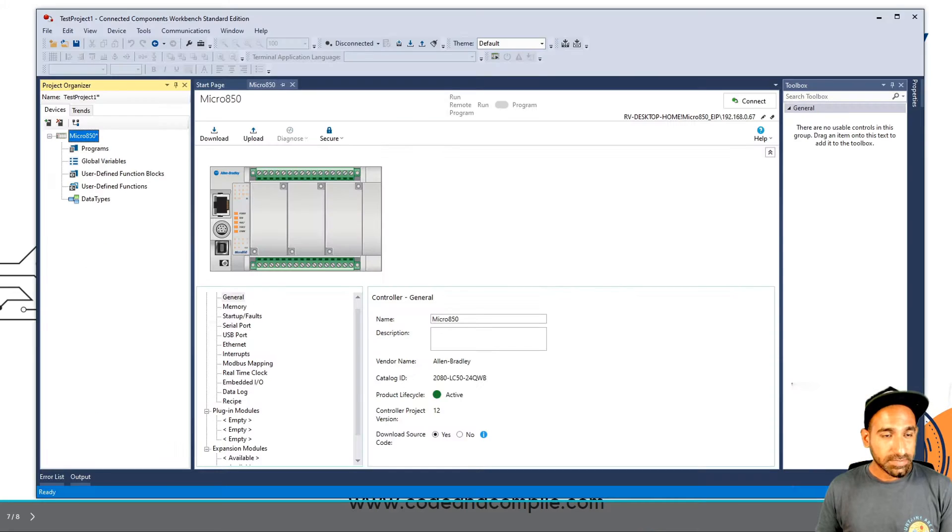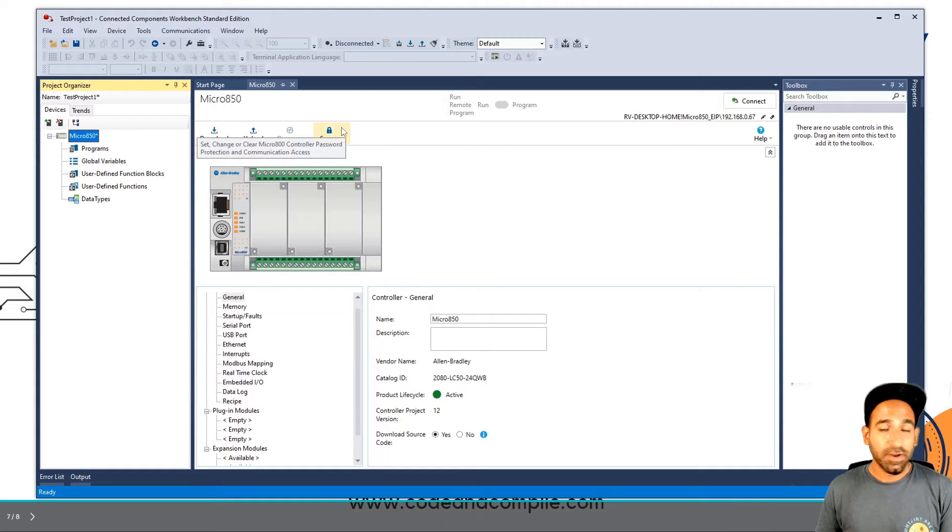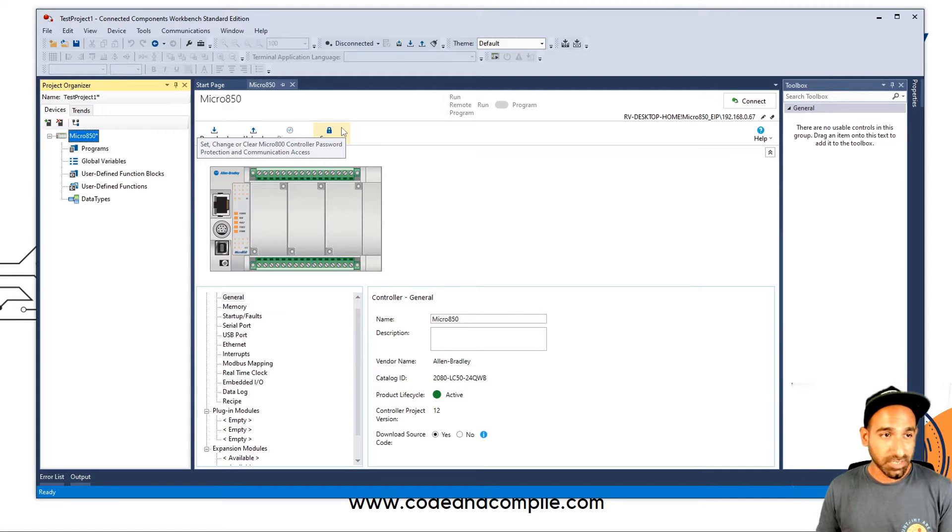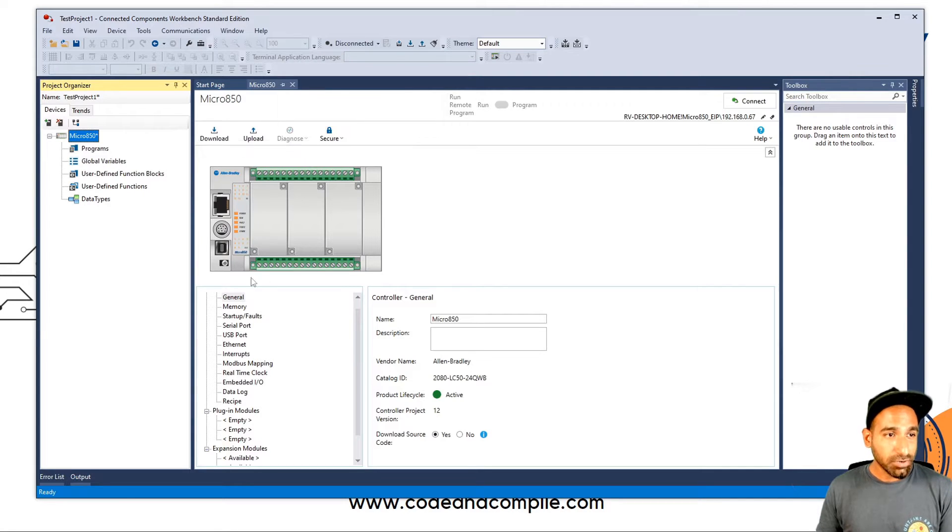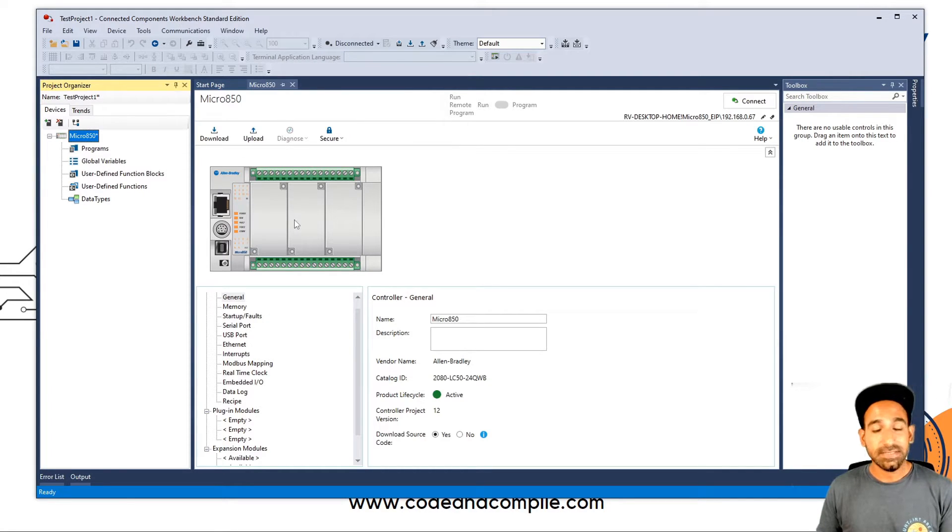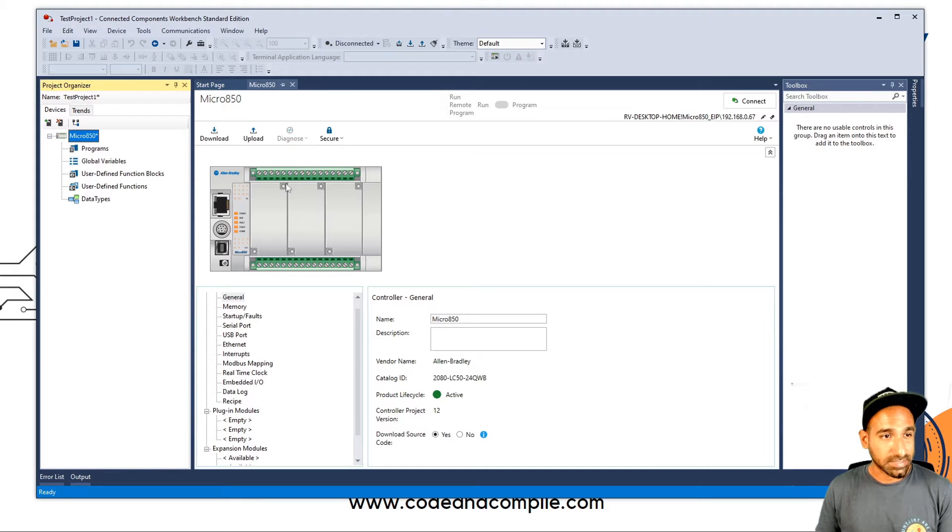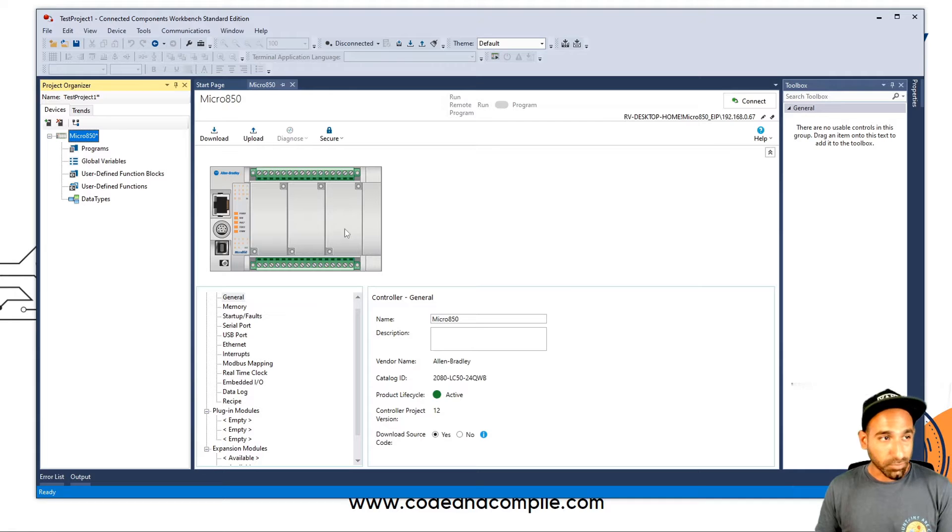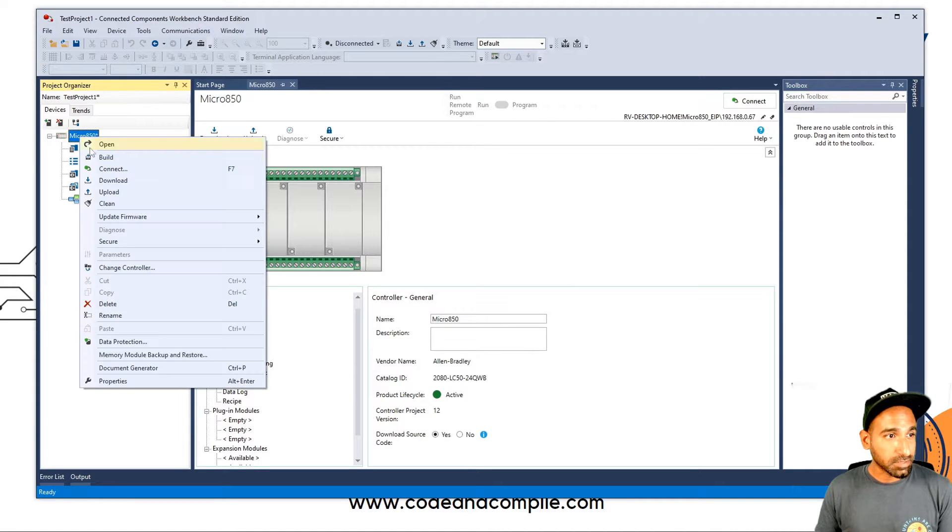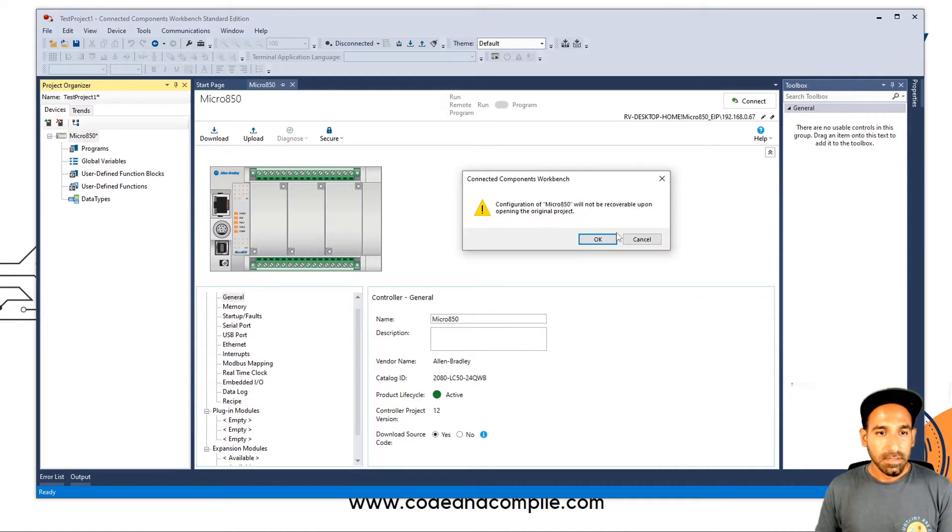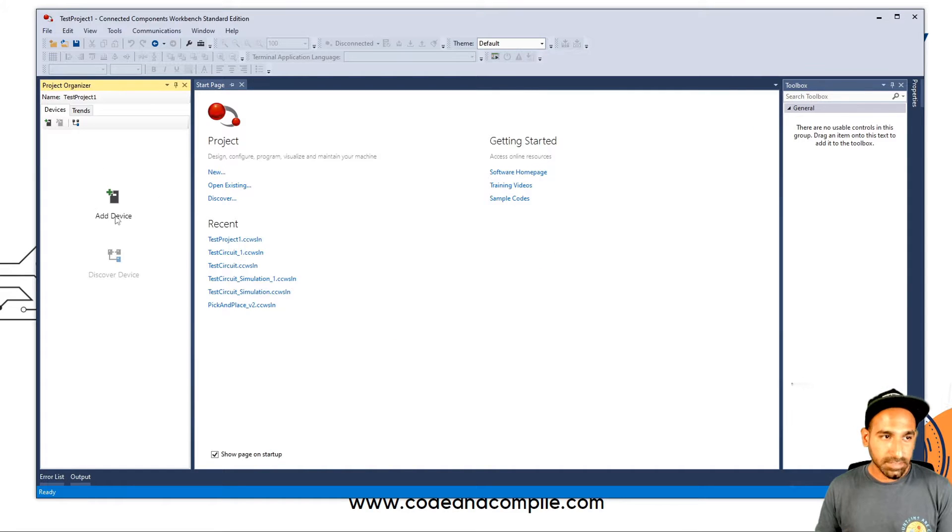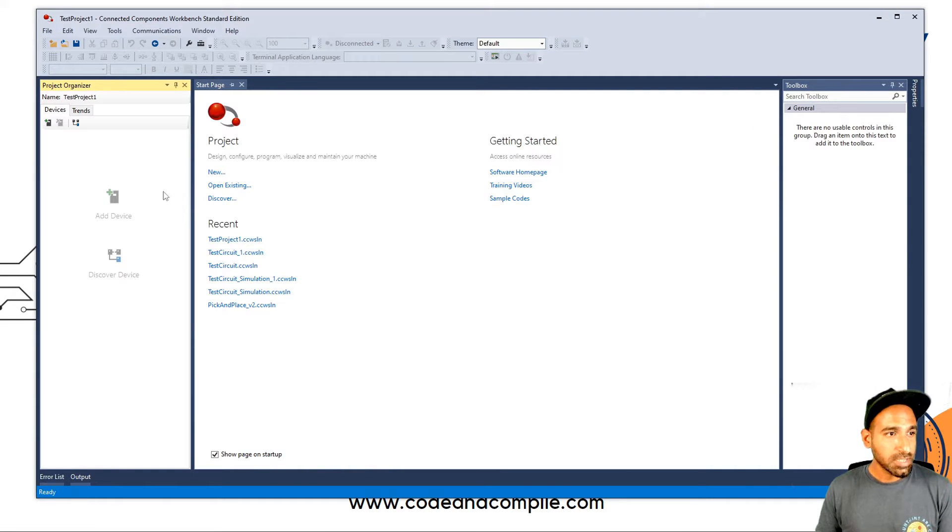So start your software. And now very important, the first step is the most important for PLC simulation. You have to make sure your controller is the correct one for simulation. This is not the correct one. This is micro 850, but this is not the correct one. So I will just delete it. And now I have nothing here. So let's start from scratch.